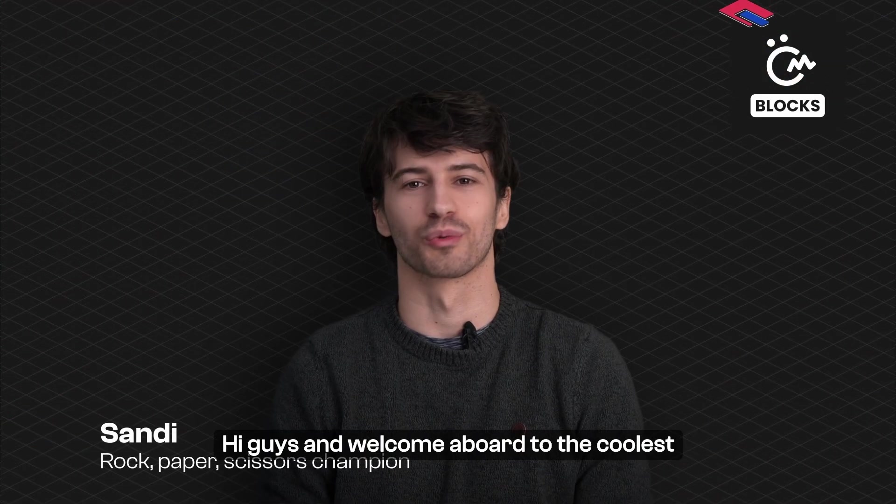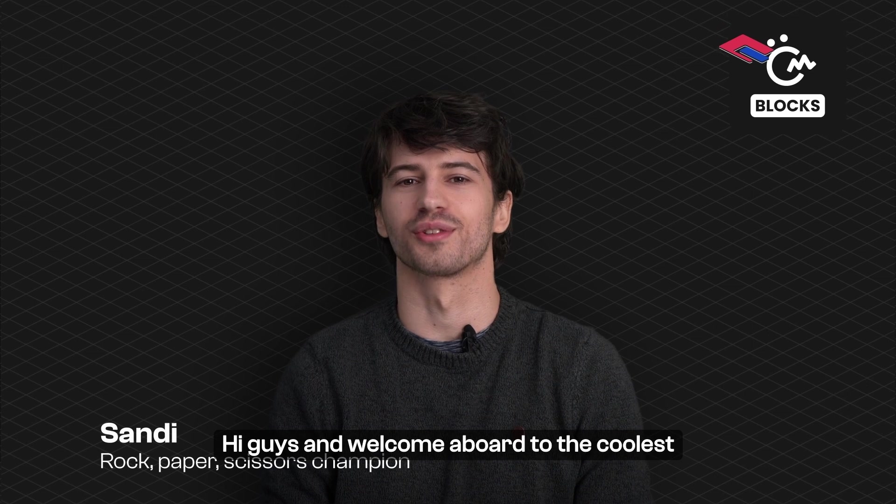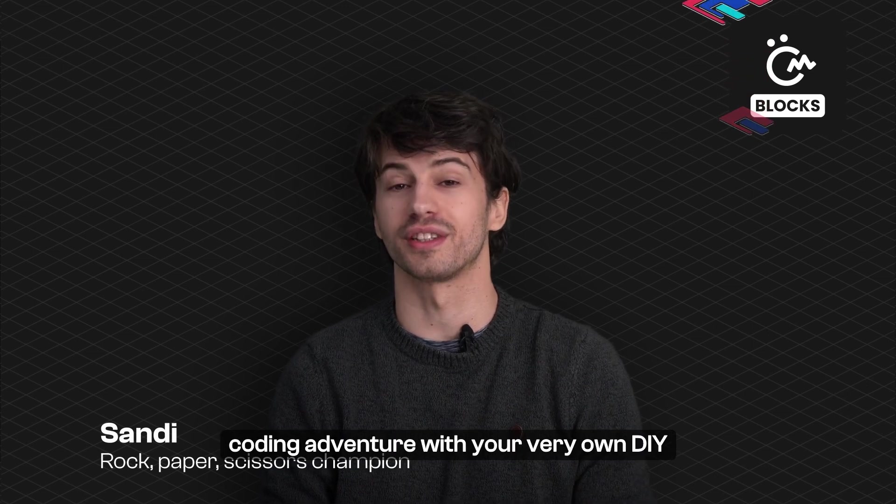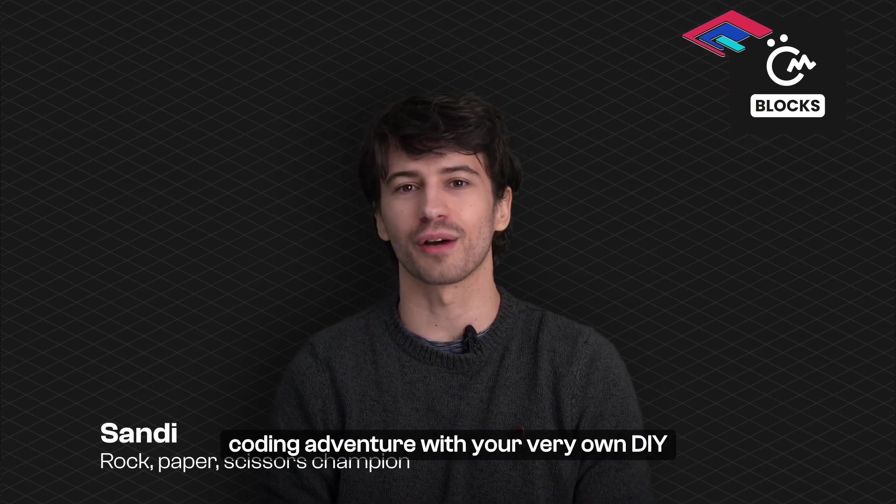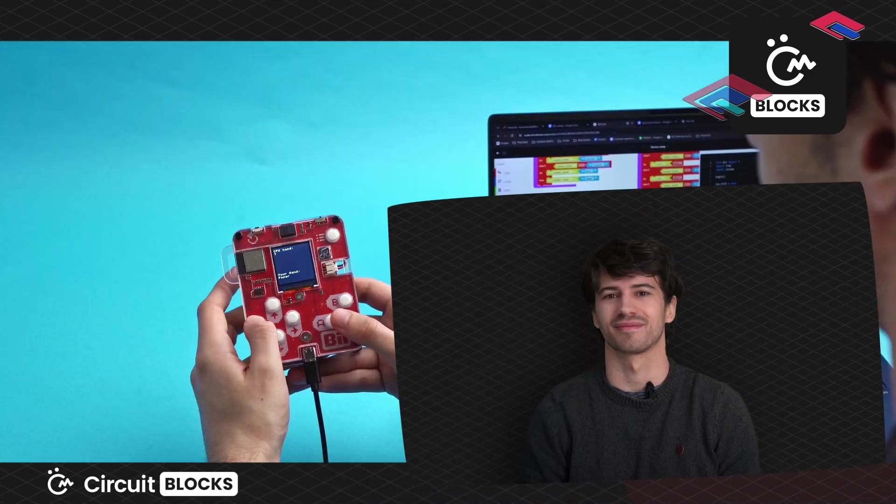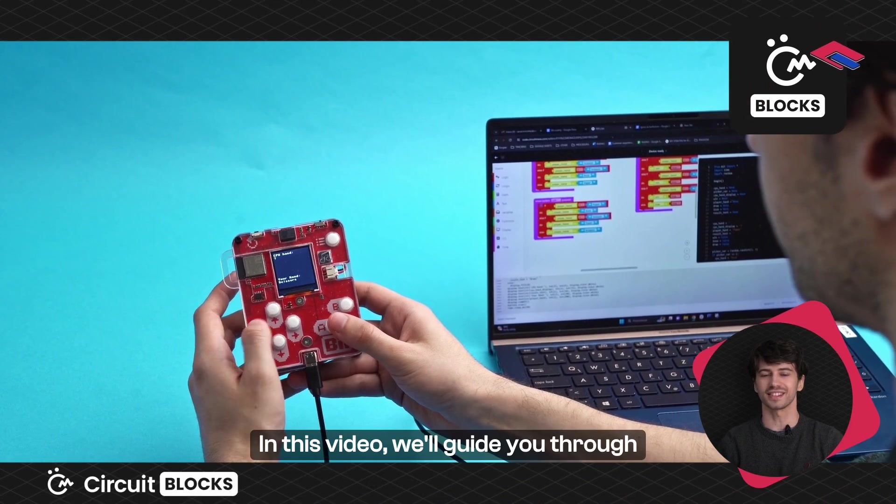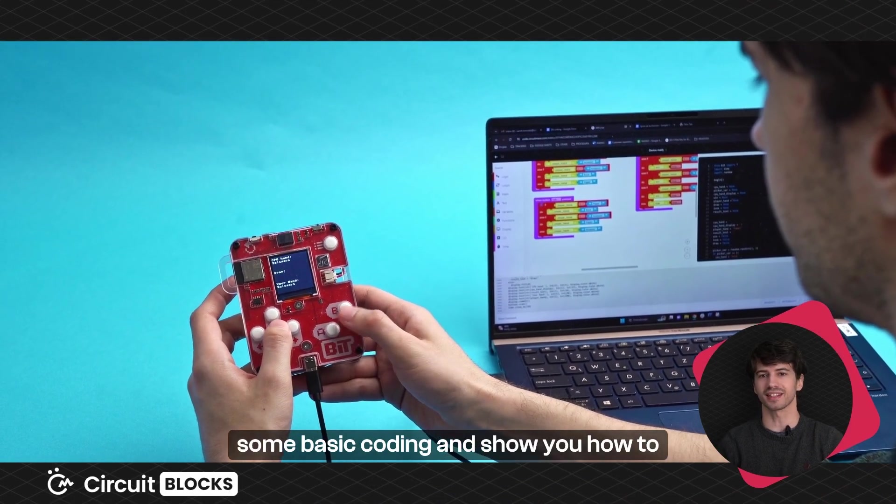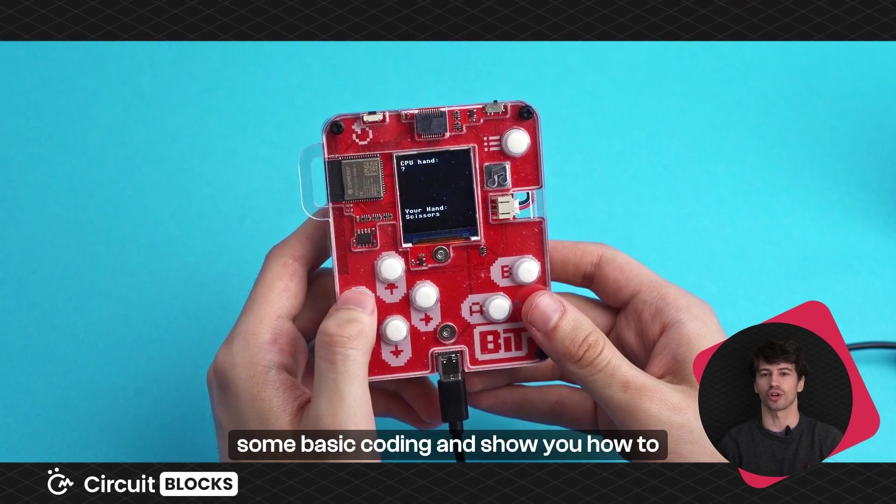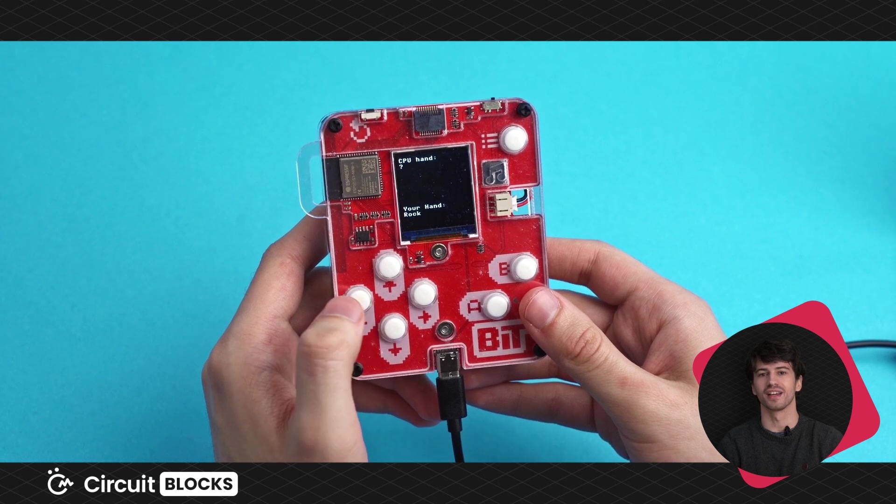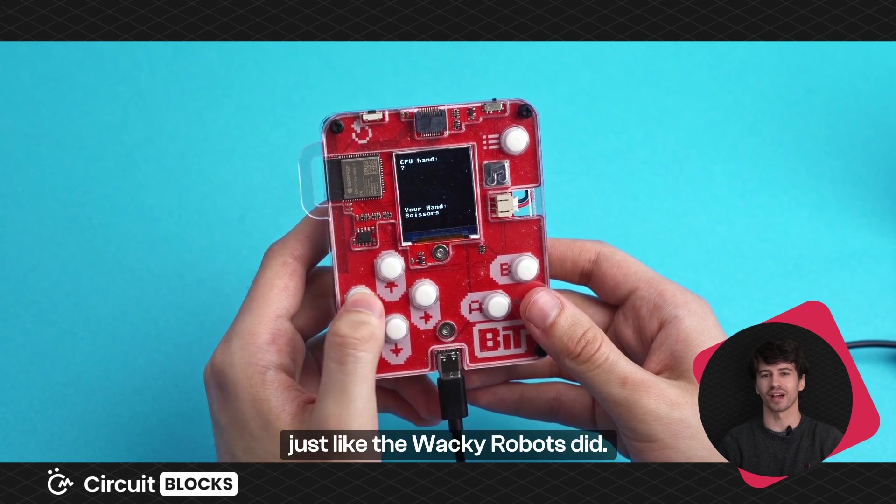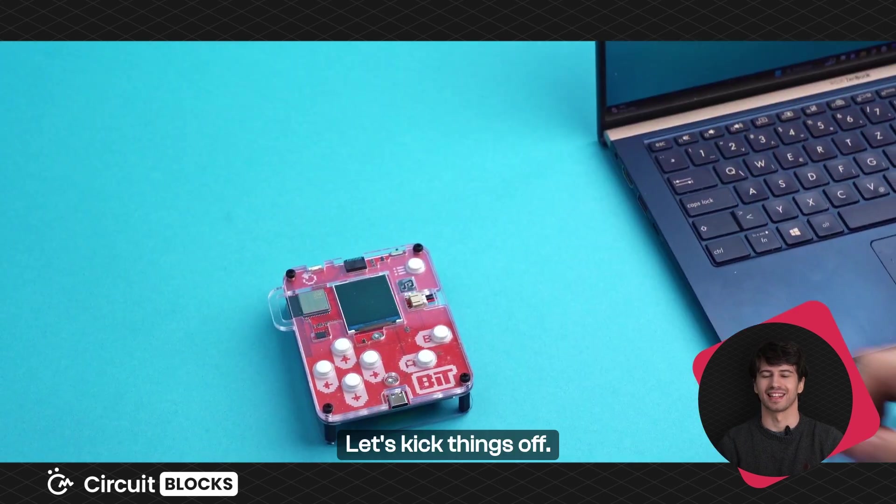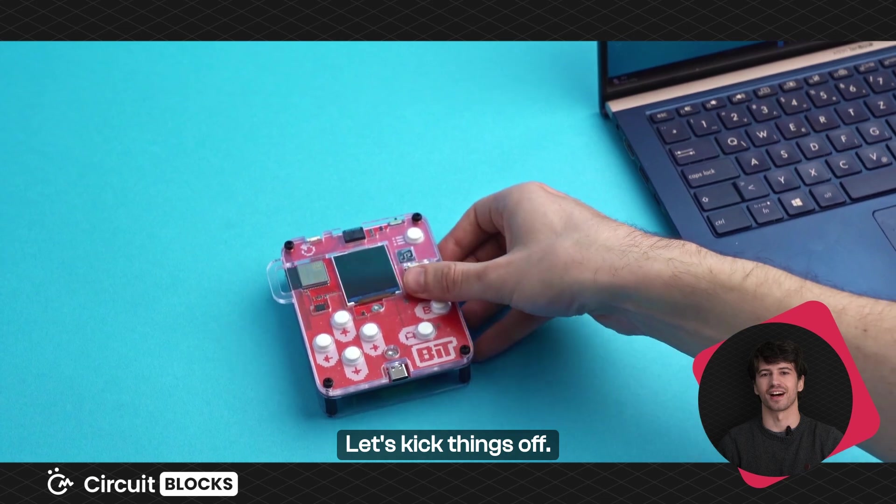Hi guys and welcome aboard to the coolest coding adventure with your very own DIY gaming console BIT. In this video we'll guide you through some basic coding and show you how to code your first game just like the wacky robots did. Let's kick things off.